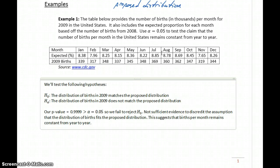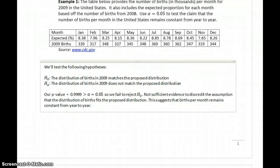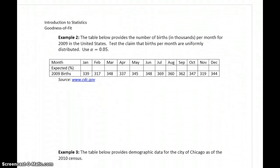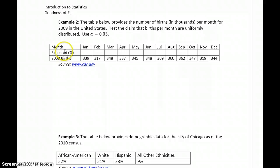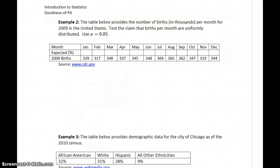At least looking at this data — from 2008 to 2009, births per month remain constant. In example 2, we want to consider a similar problem. But in this case, rather than comparing our observed births to some given expected distribution like we had in example 1, now we want to test the claim that births per month are uniformly distributed.